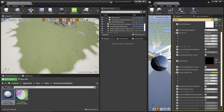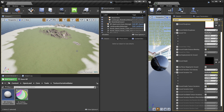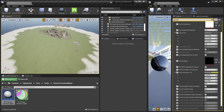This uses procedural noise and randomness to generate the texture randomization, which can be costly on mobile but is totally fine on PC. If it's too costly, we have the option to bake all the settings into a texture. Let me show you how to do that.